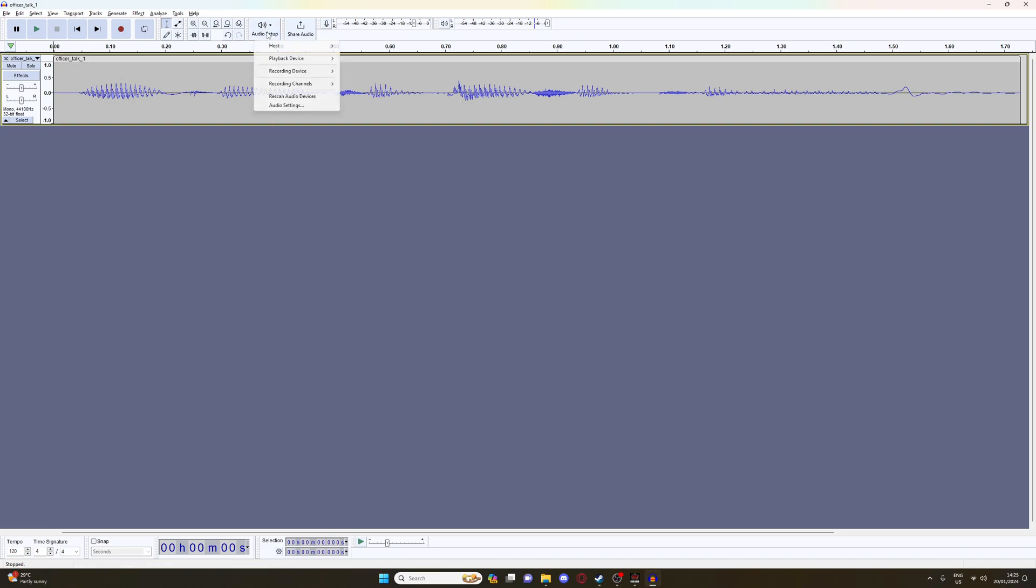Also, audio setup, recording channels, I run mine on mono. I have not tried stereo, but I'm sure it would work just fine. So if you like, give it a go. Let me know in the comments how you go. Otherwise, I just use mono.